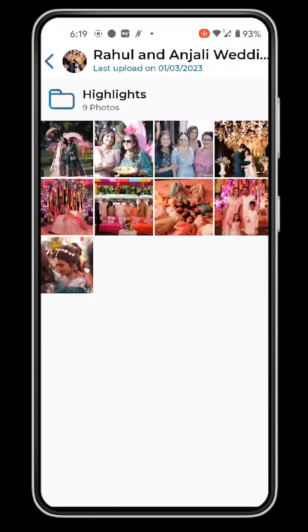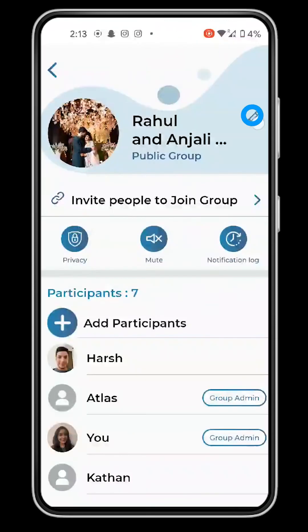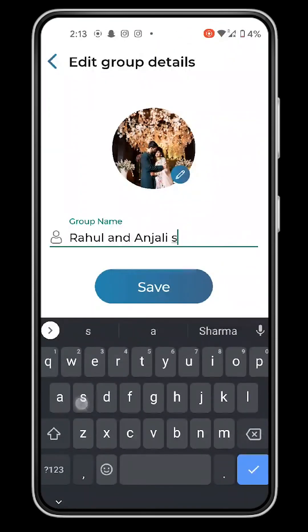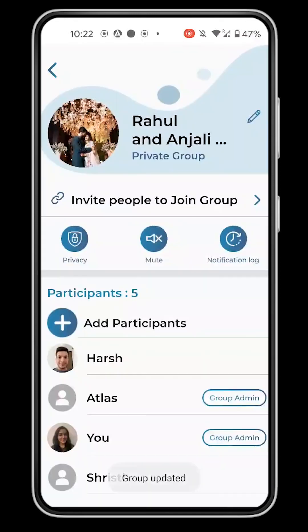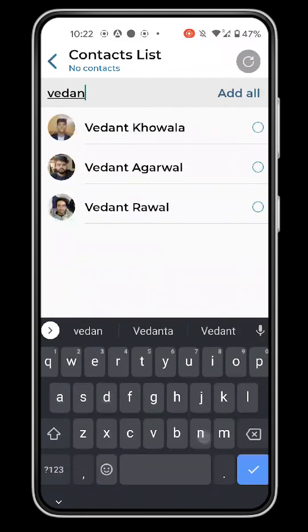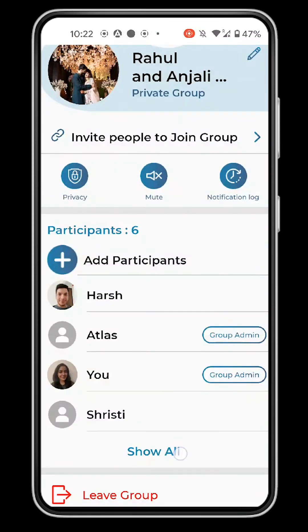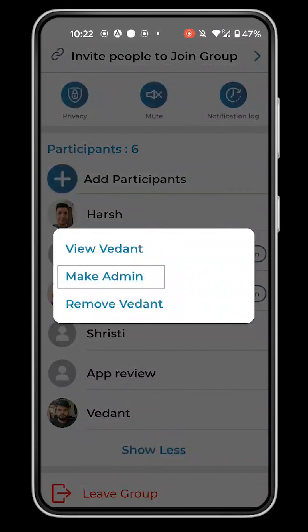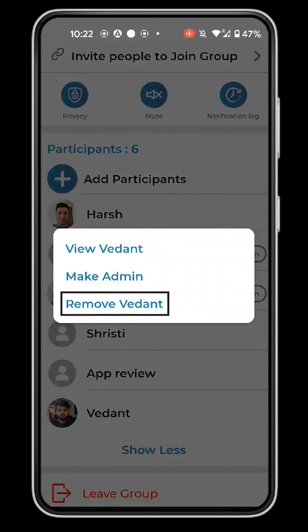Group Settings. To open the group settings, tap on the group name. Click on the pencil button to edit the group name and cover image. Only admins can do this in a public group. Click on Add Participants to add group members from your contact list. You can view all the existing members below.